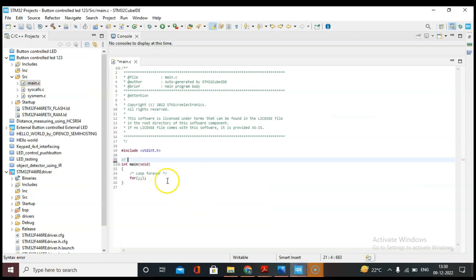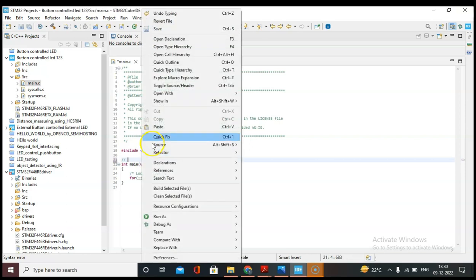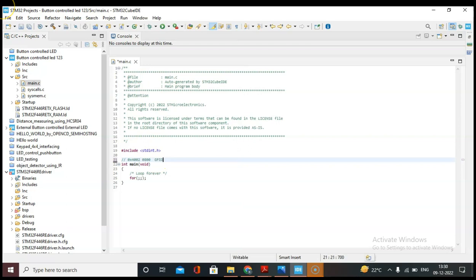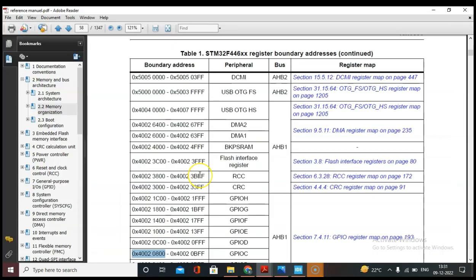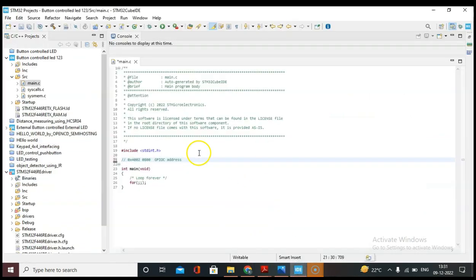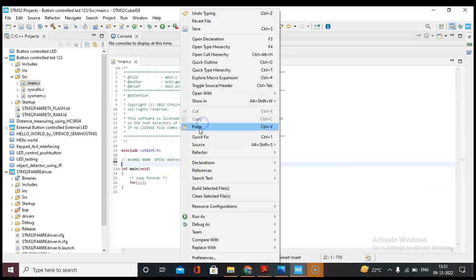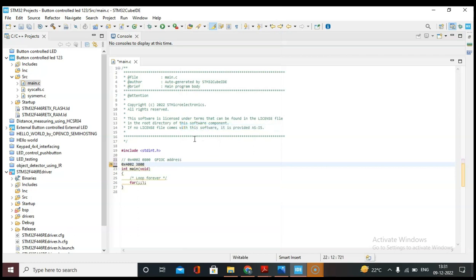This is the address of GPIO C. Let's copy it from here and paste this address in our code. For enabling the GPIO peripherals we need to send an enable clock using the RCC unit, so let's note down that address. Let's copy the RCC address and paste it in our code as well.